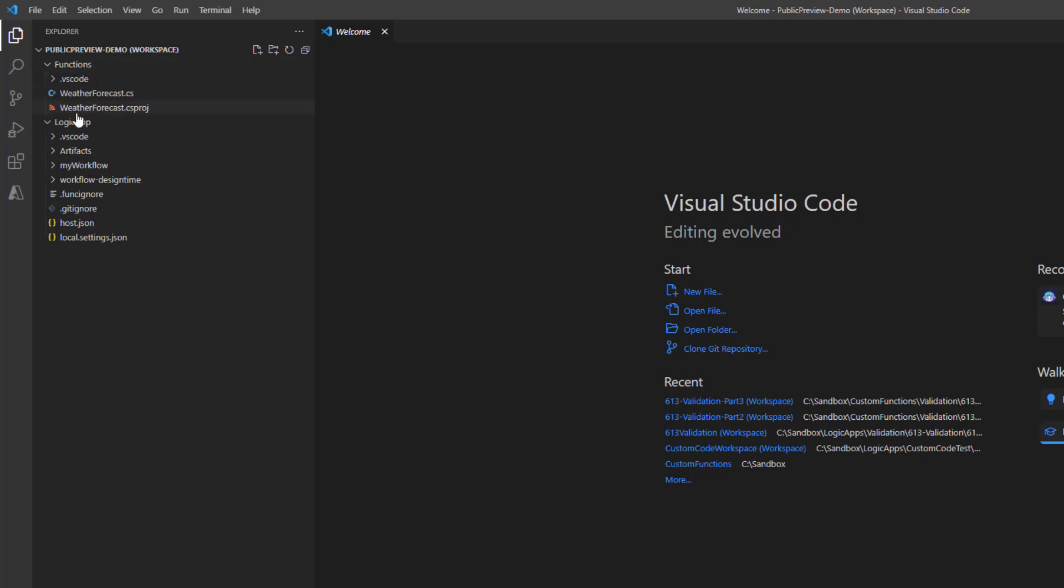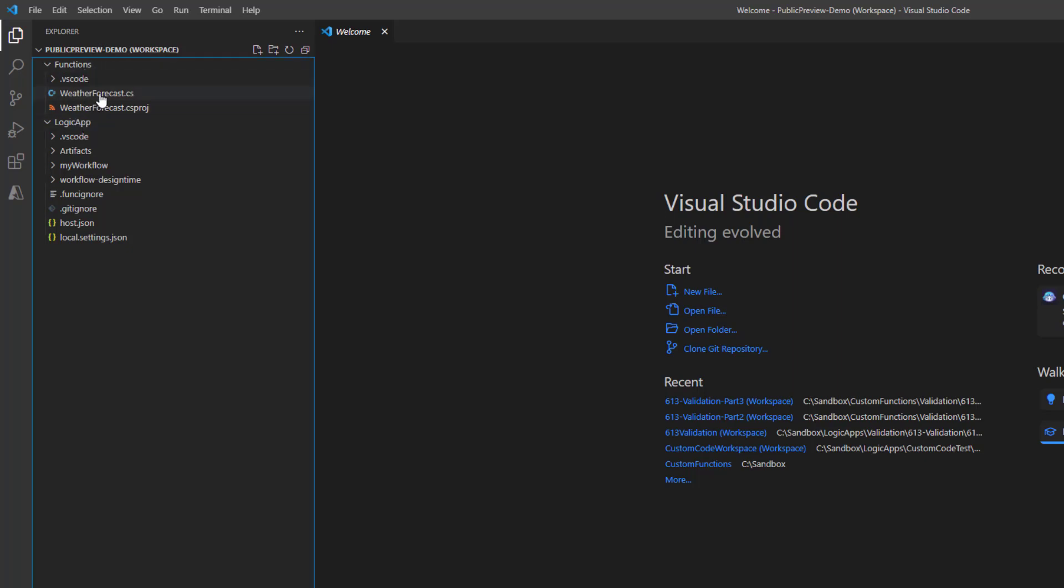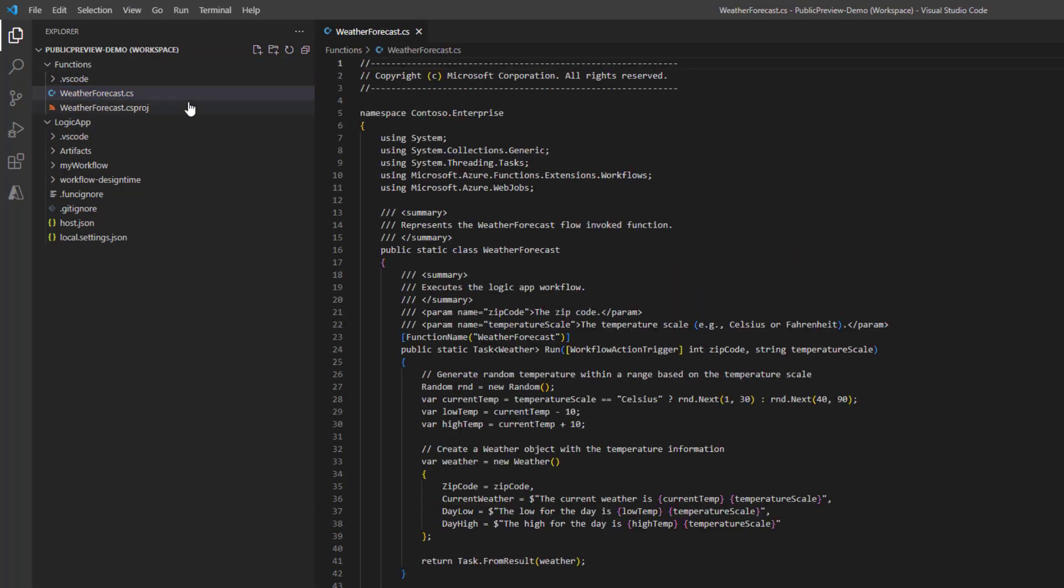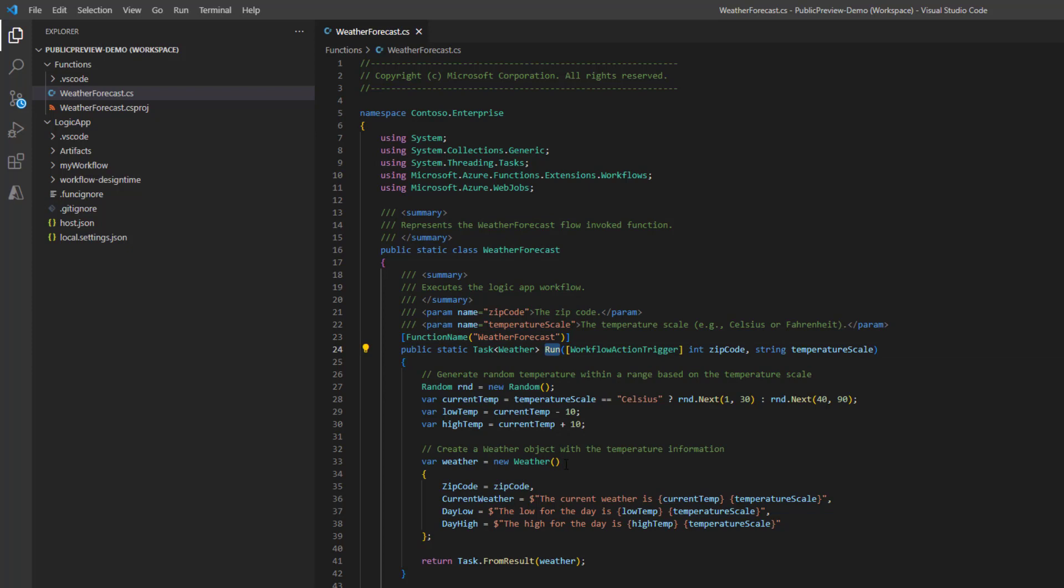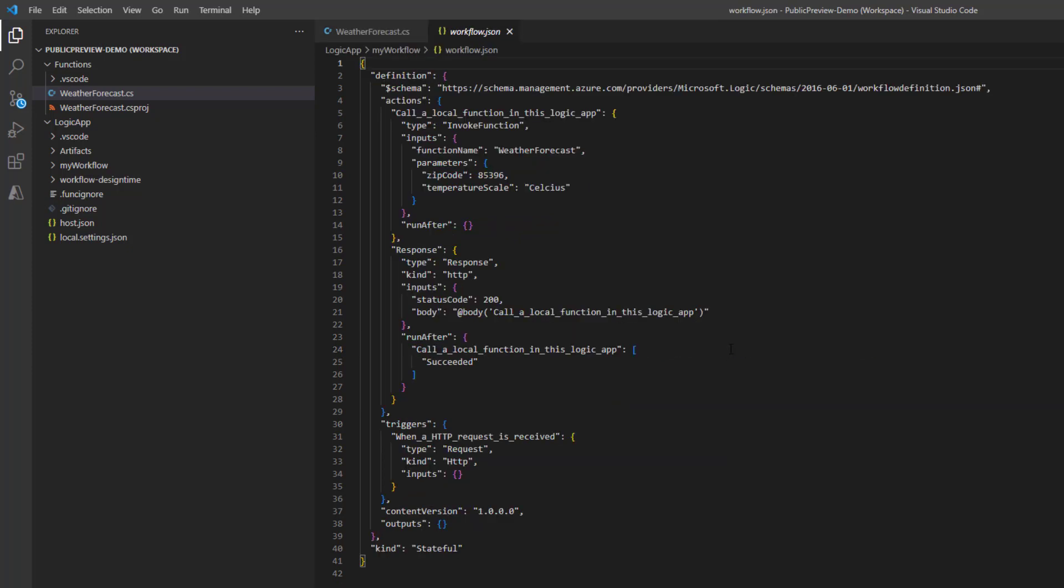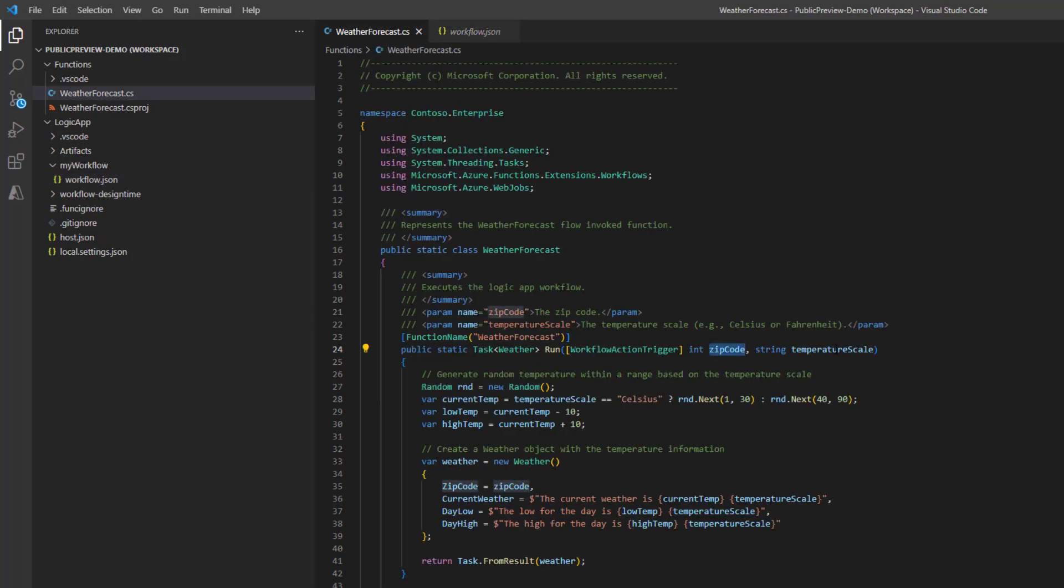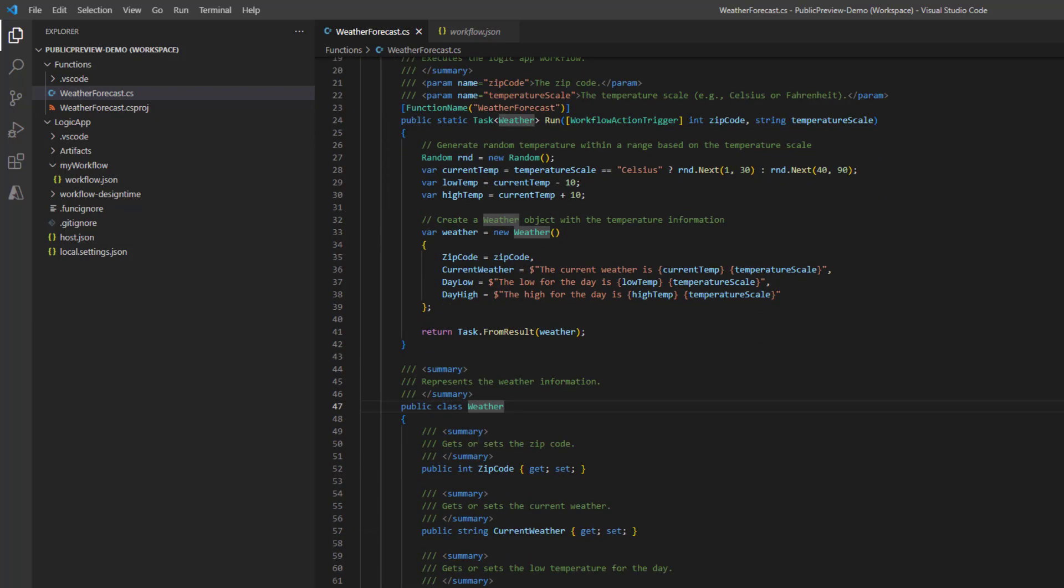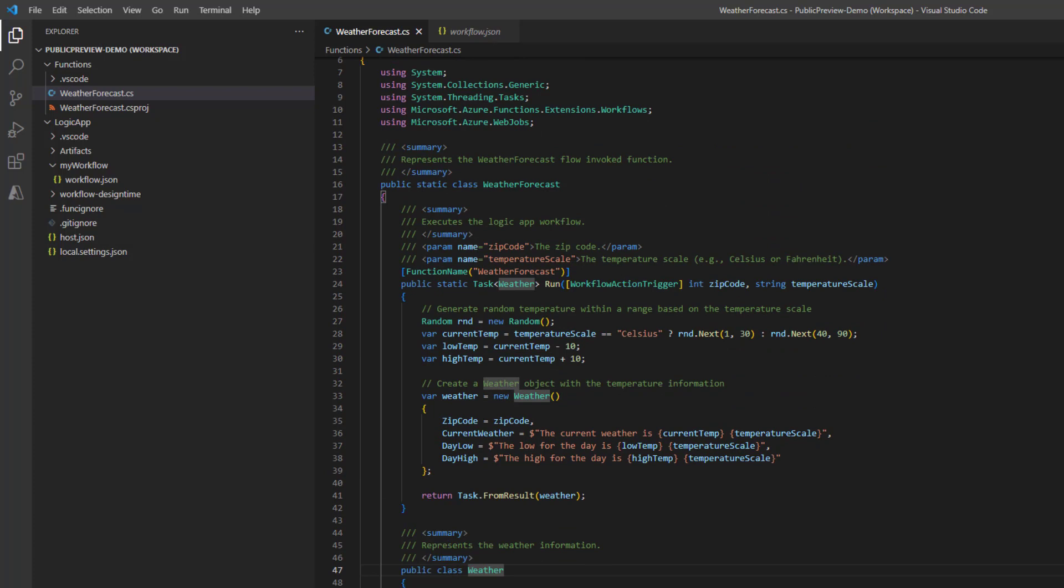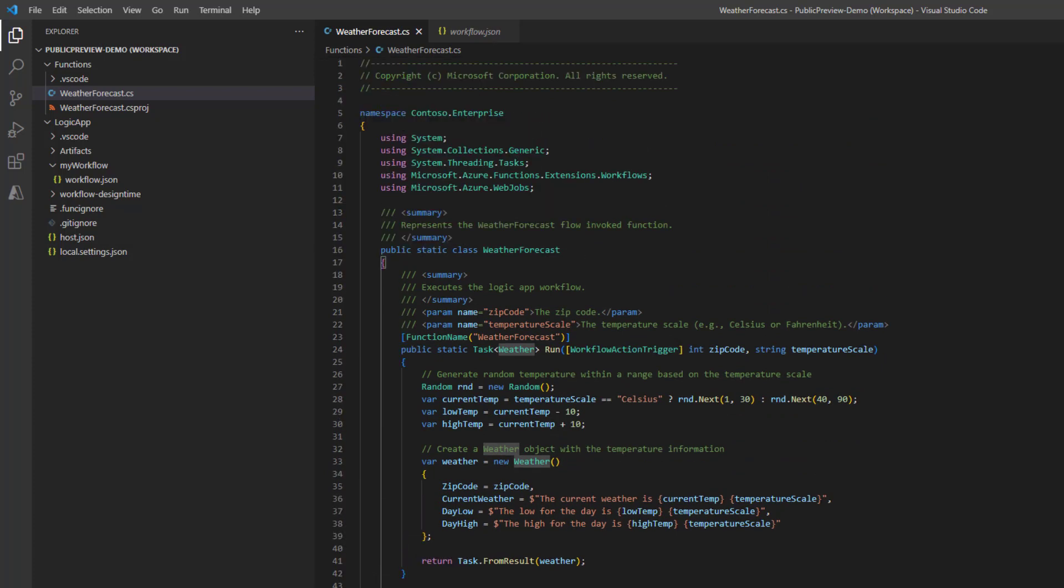As discussed earlier, we've got the workspace here, we've got our functions project here, we've got our logic app project here. We go ahead and head over to our function. Here is the code, we've got the function which we had injected the name weather forecast. We've got a default method of run. And then we've got a few different inputs, we've got an integer for zip code. And we've got a string for temperature scale. And then we're going to respond with a complex type called weather. So here I've just got a class defined for weather. We also have injected the namespace correctly as well.